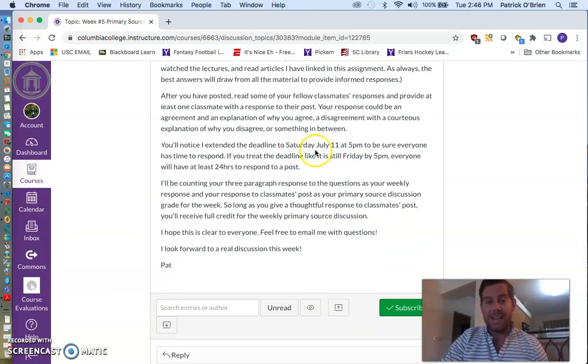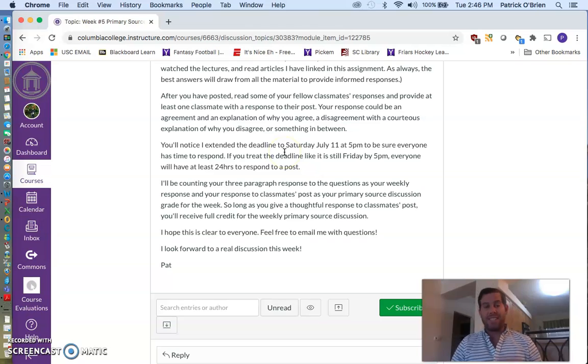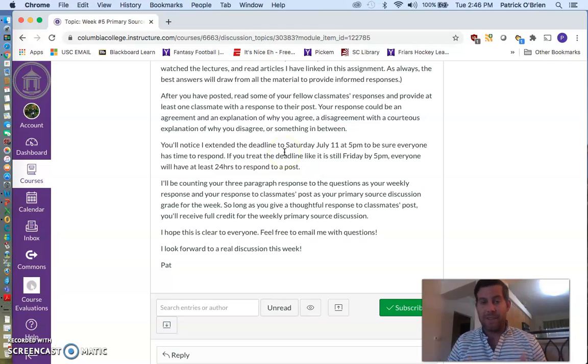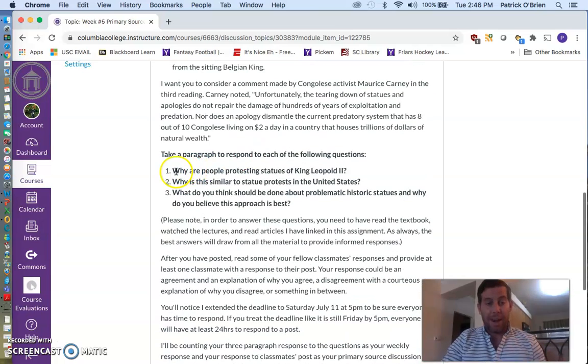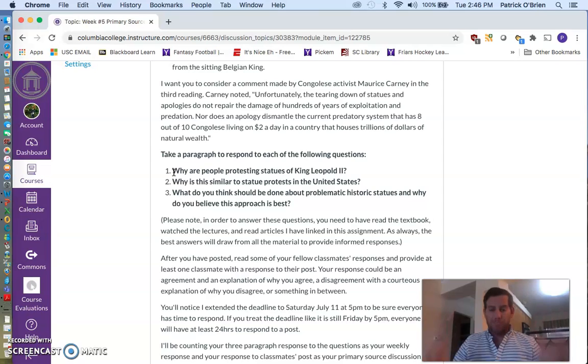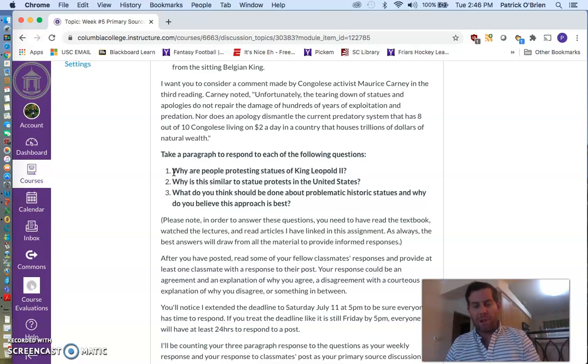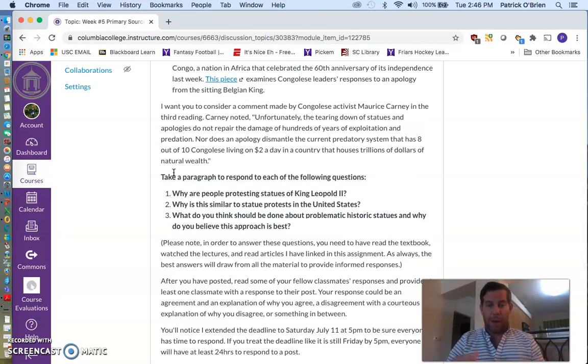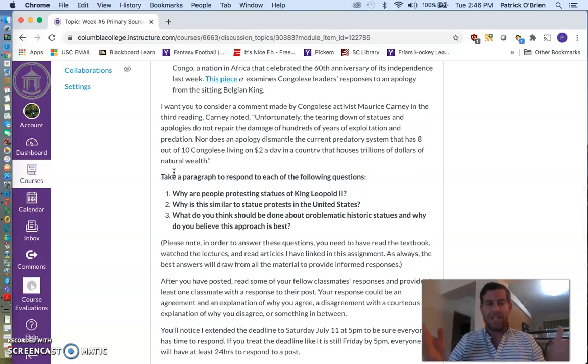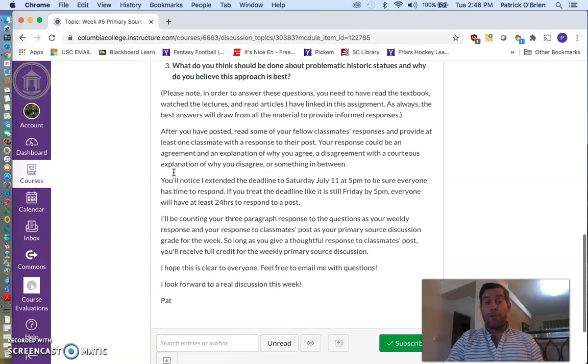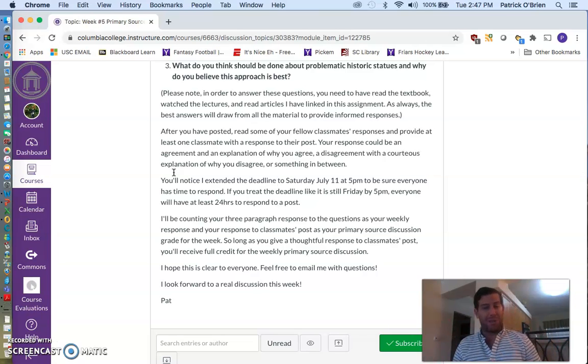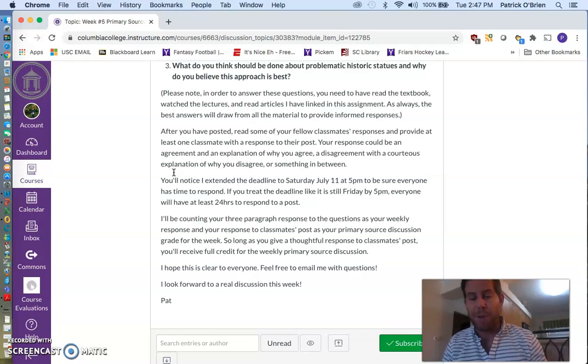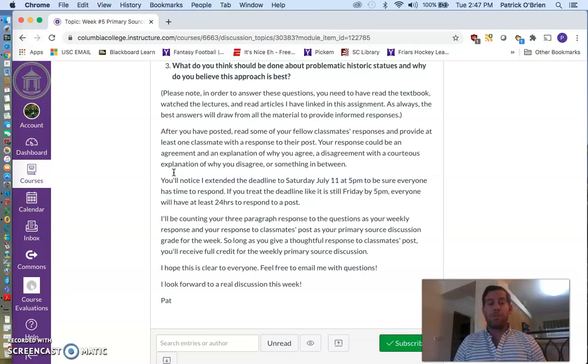You'll notice that I extended the final deadline for all of this to Saturday, July 11th at 5 p.m., instead of your normal Friday deadline. Because in addition to writing these three paragraphs, I'm also going to check and see that you responded thoughtfully to at least one other classmate's post. So this is a discussion post. So as we've done in the past with our primary sources, you can post and respond to other people.